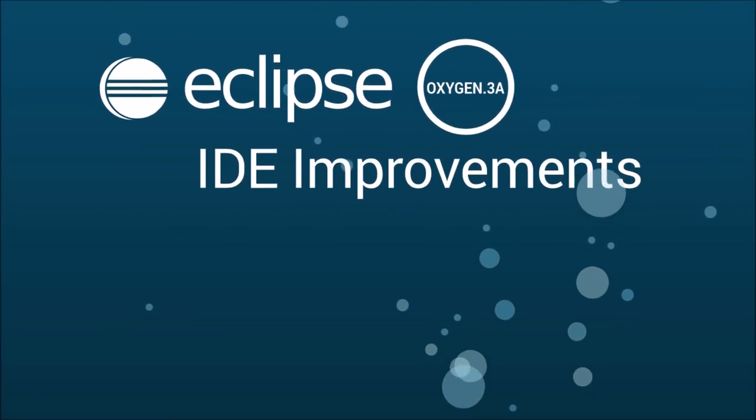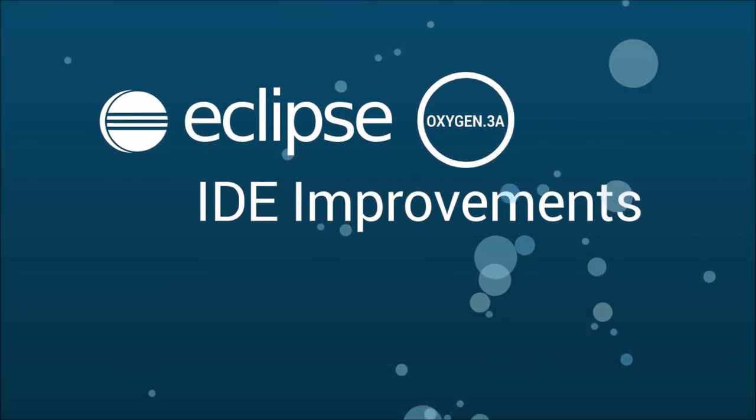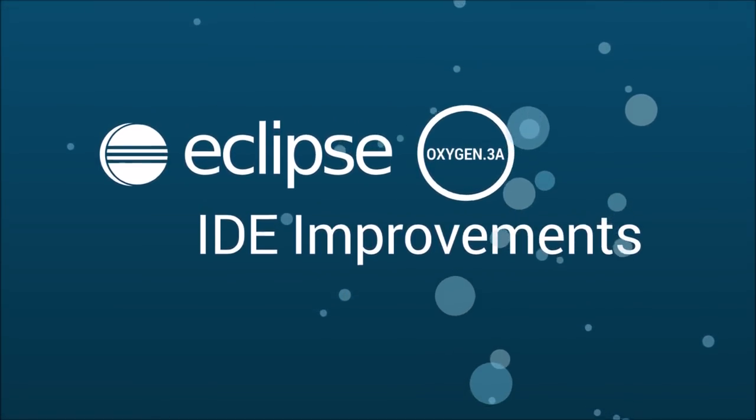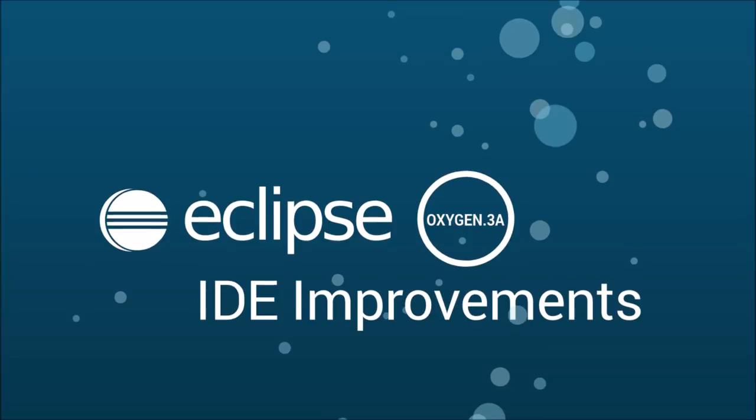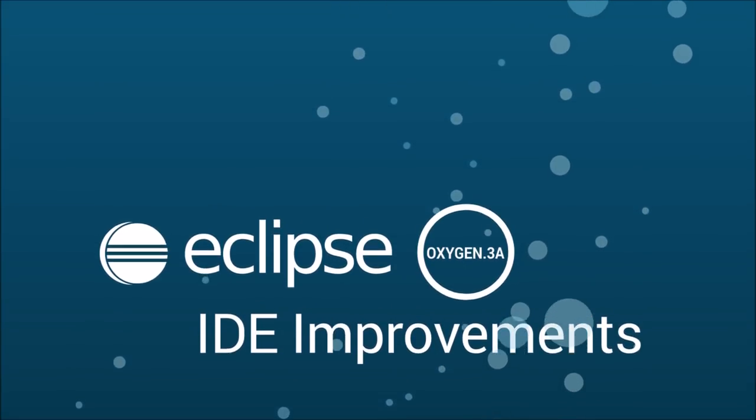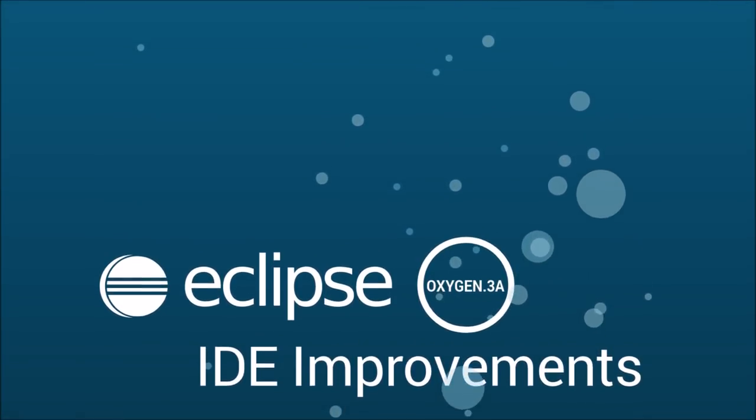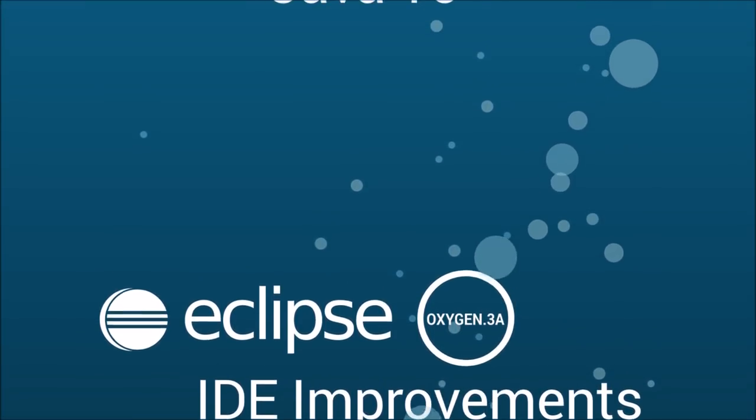On April 11, three weeks after the release of Oxygen 3, Oxygen 3a was released to support Java 10.